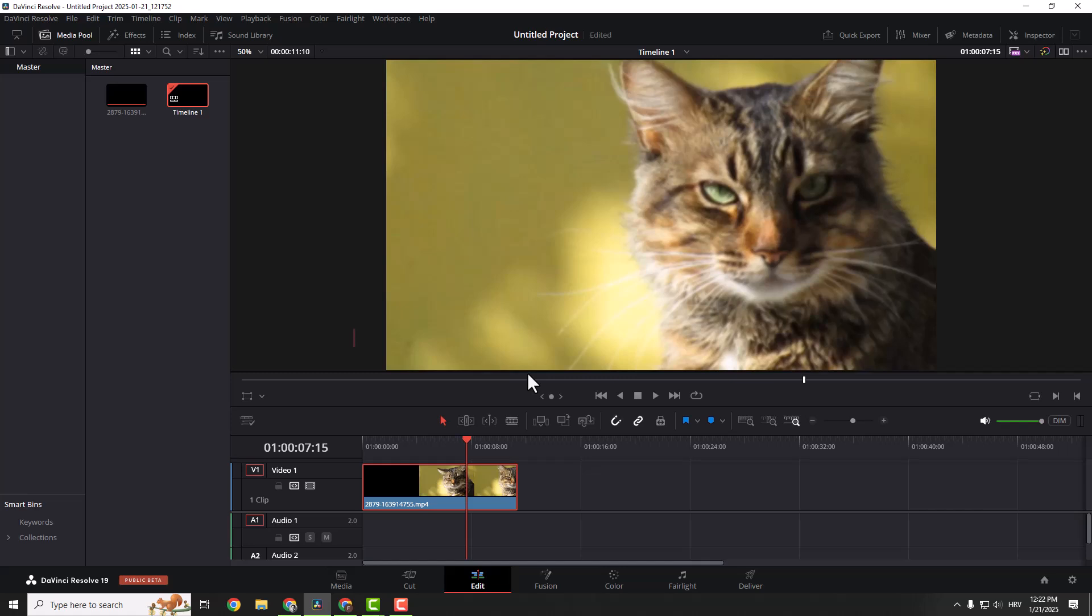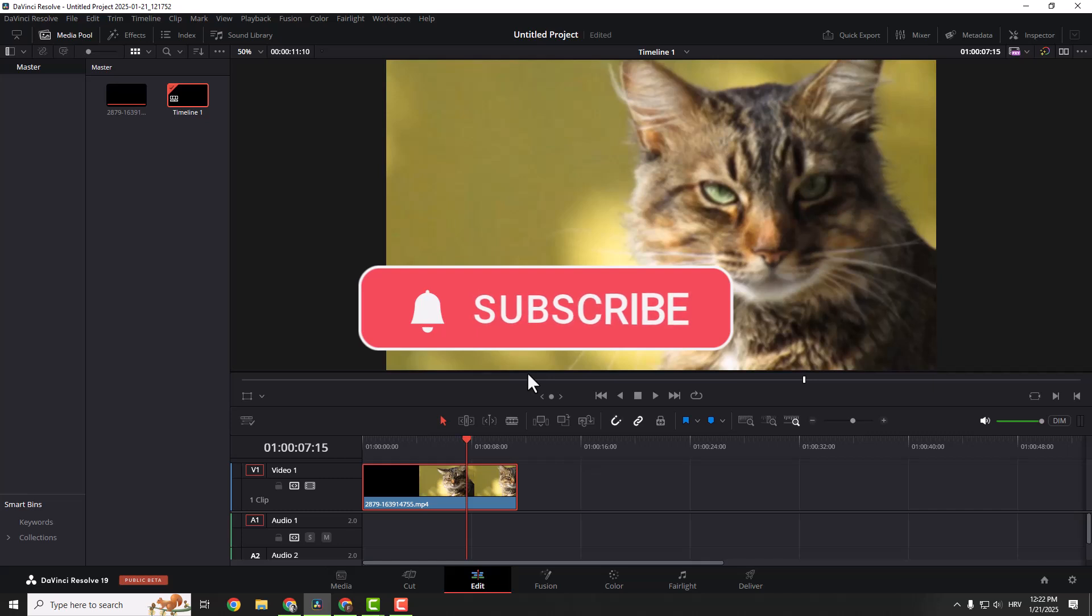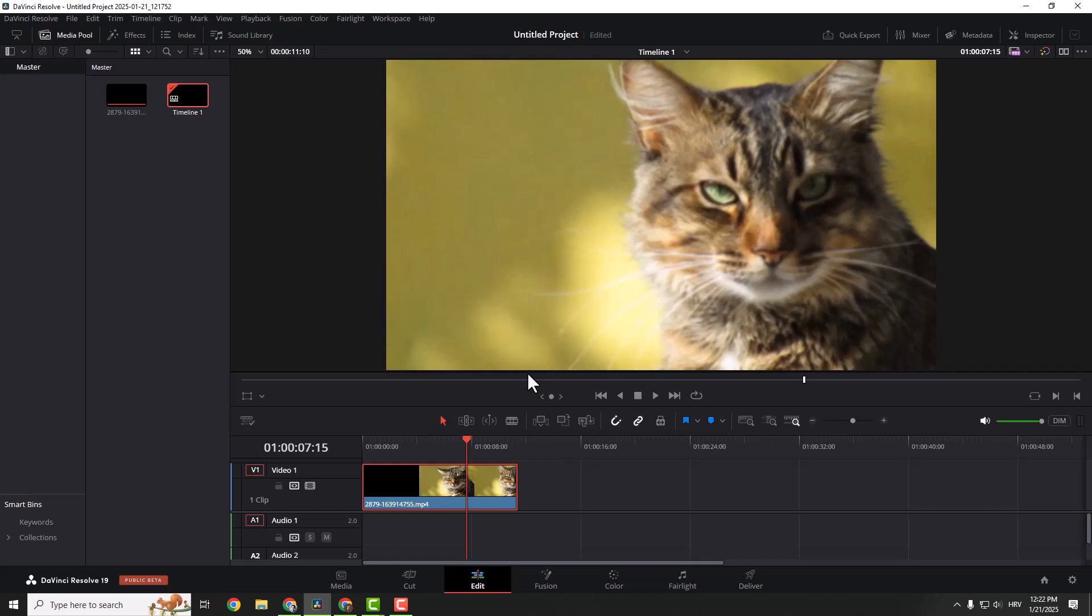Before we dive in, if you are into video editing tips and tricks, hit that subscribe button and turn on notifications. It really helps the channel grow and you'll never miss a video. Alright, let's get into it.